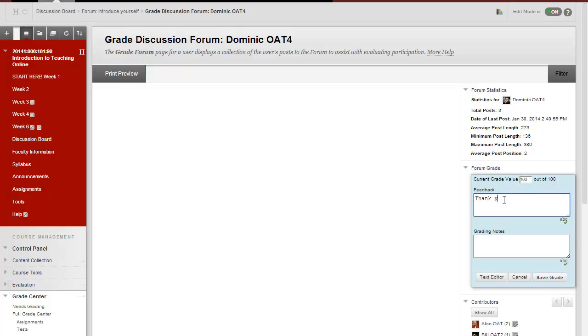In the feedback box, you can provide comments that only the student will be able to see. In the Grading Notes section, you can type notes to yourself that students will not see. Finally, click on Save Grade.